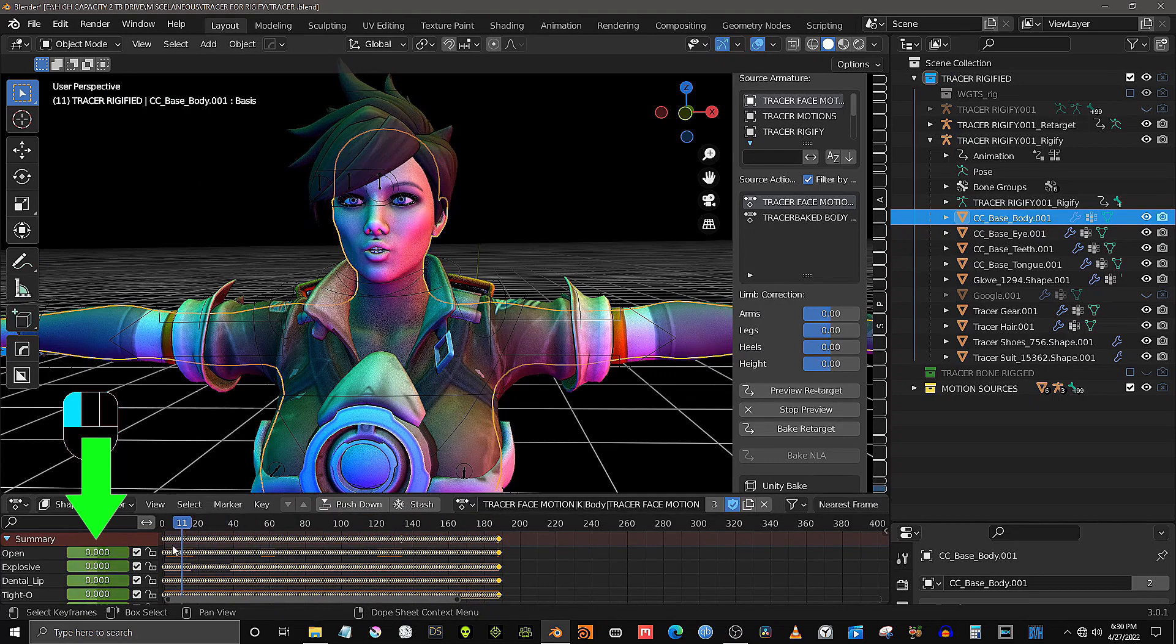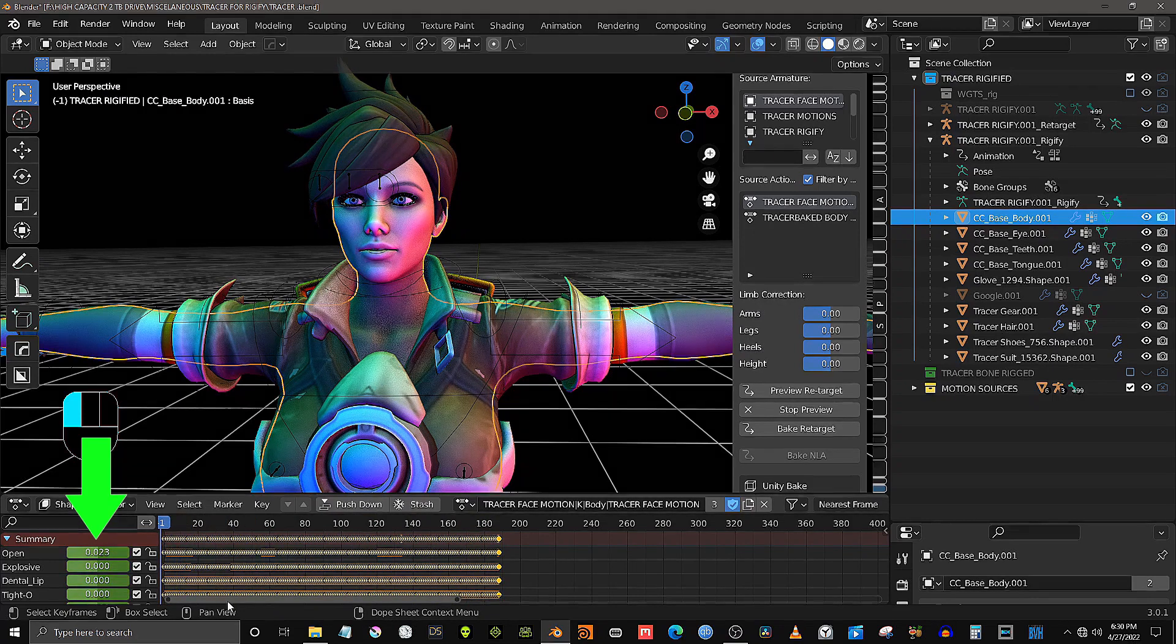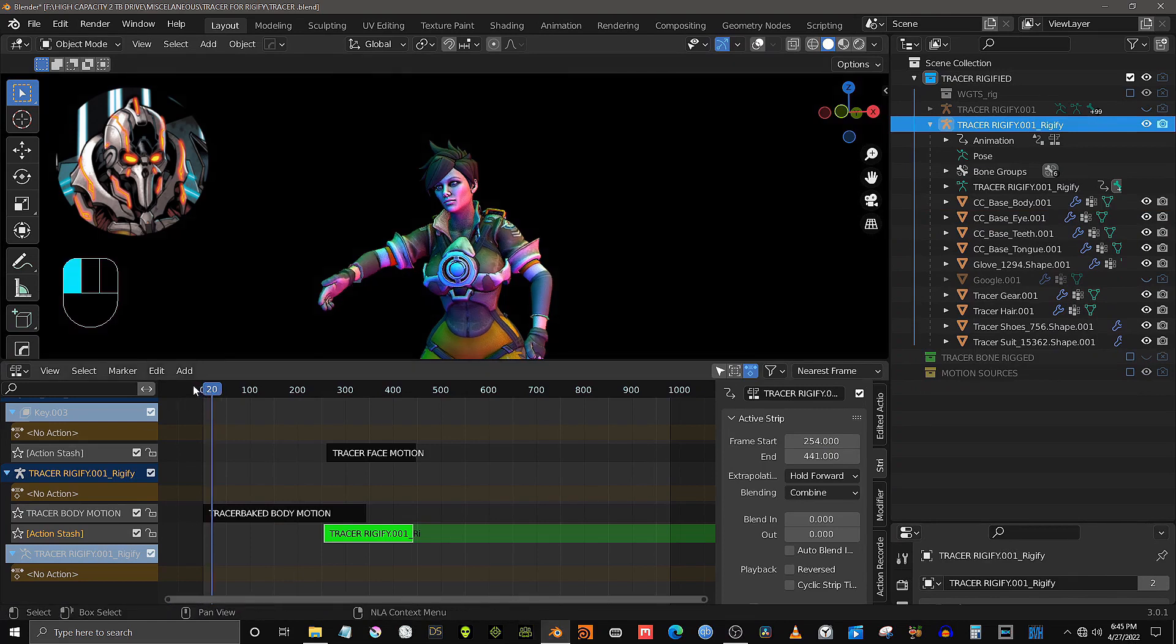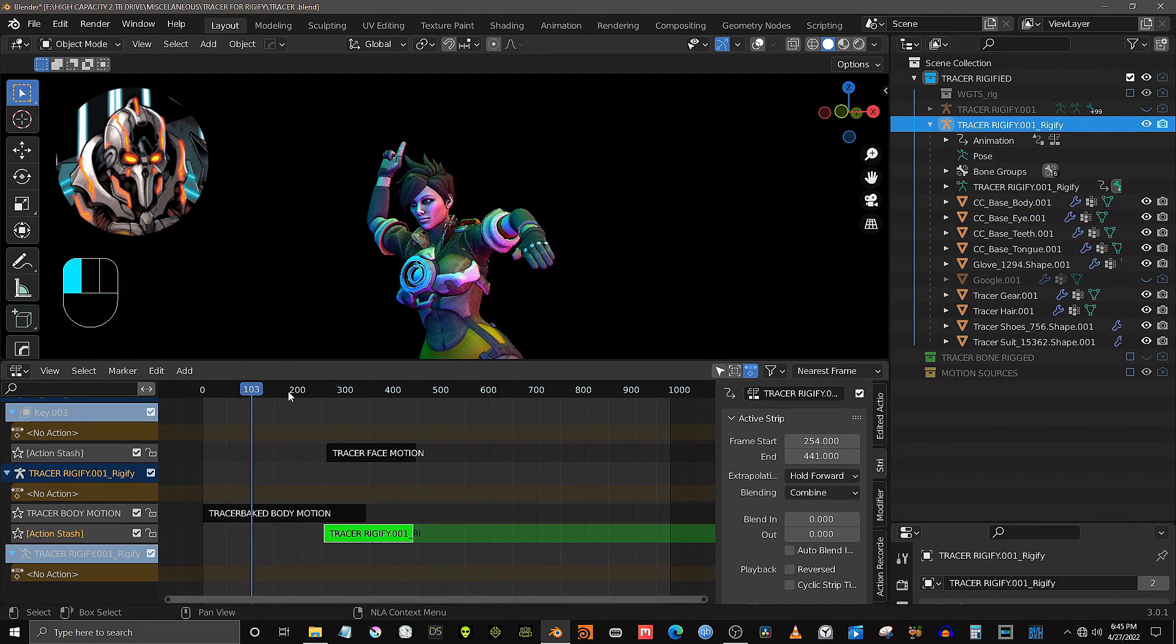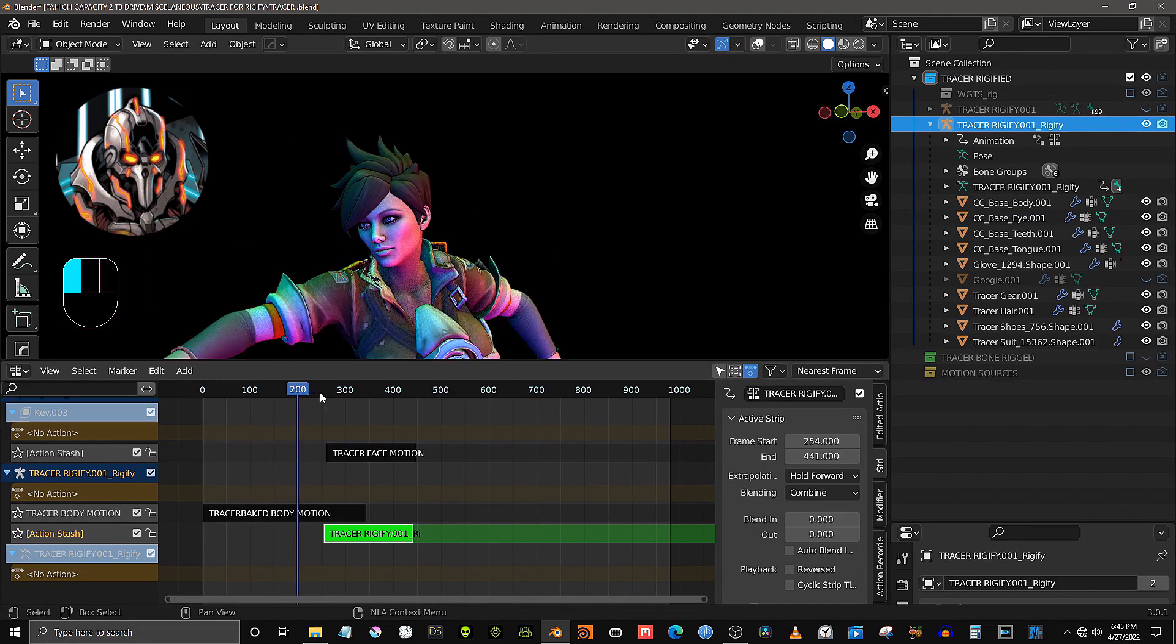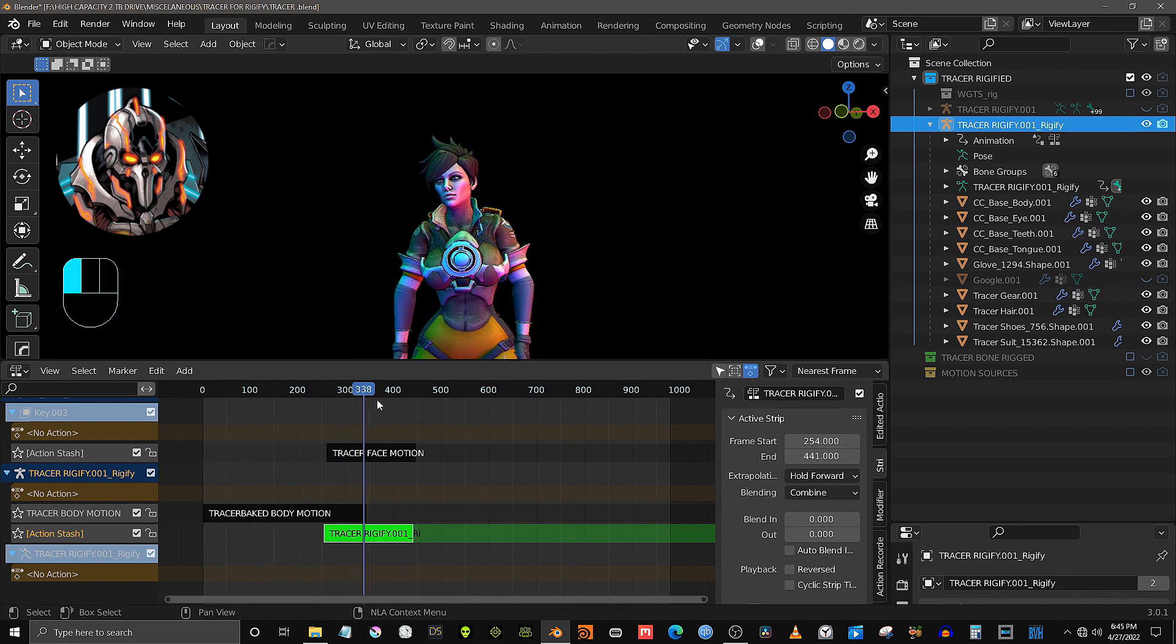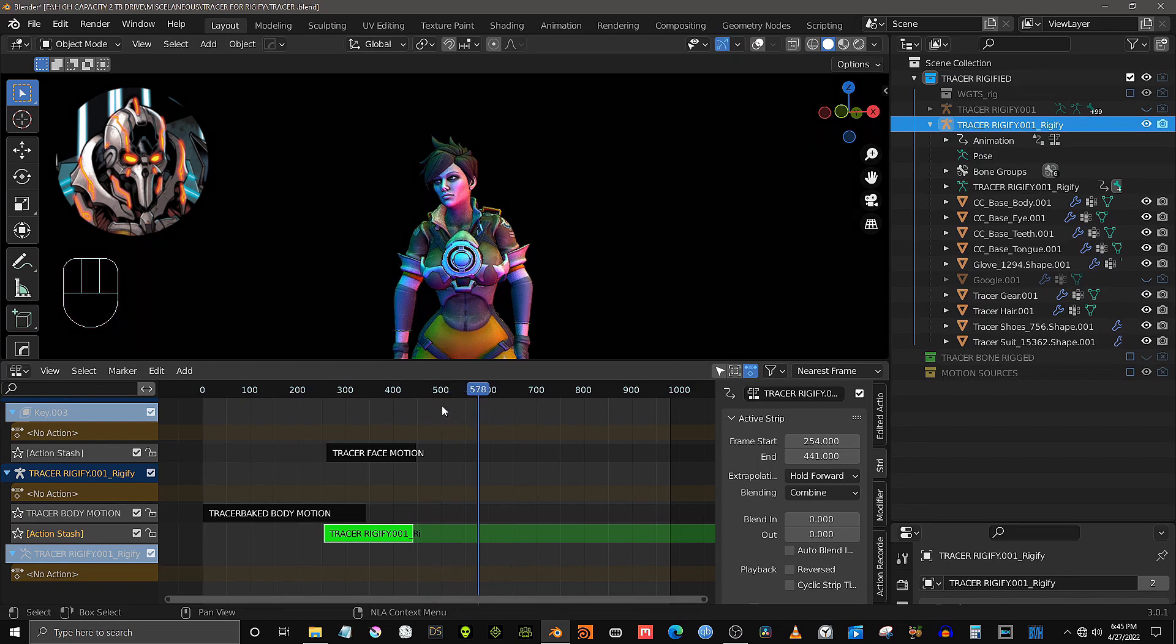When using both body and facial animation, it is recommended to bake all motions to non-linear action strips. This will allow for more precise alignment of the mesh-based facial animation with rig-based body motion. The intricacies of the Blender non-linear motion clip system are far too complex to adequately cover within the scope of this tutorial.